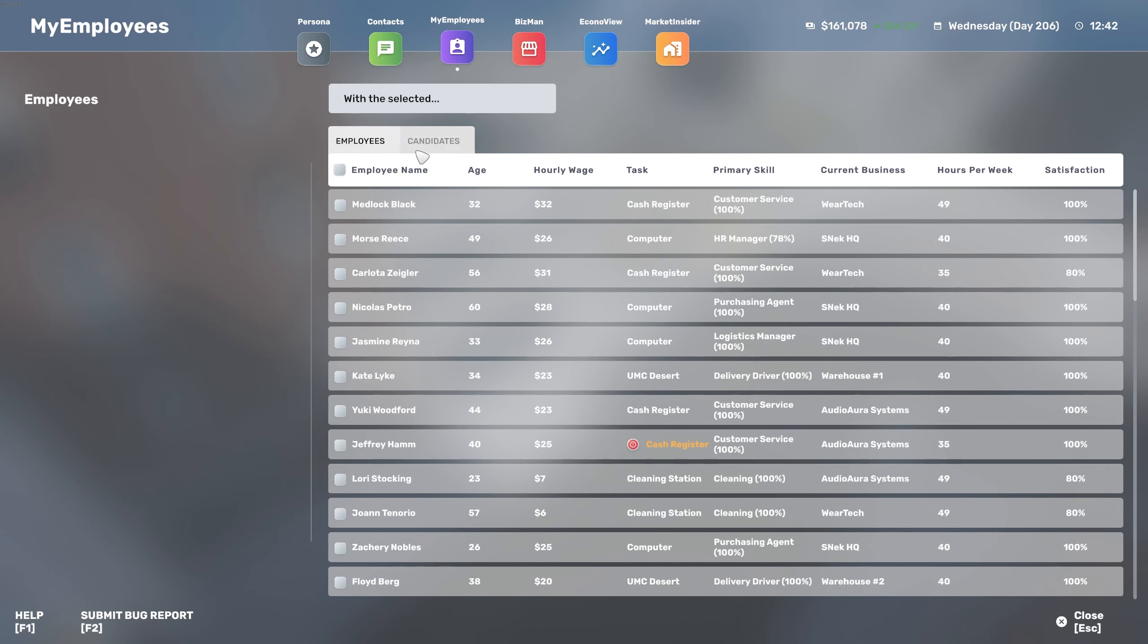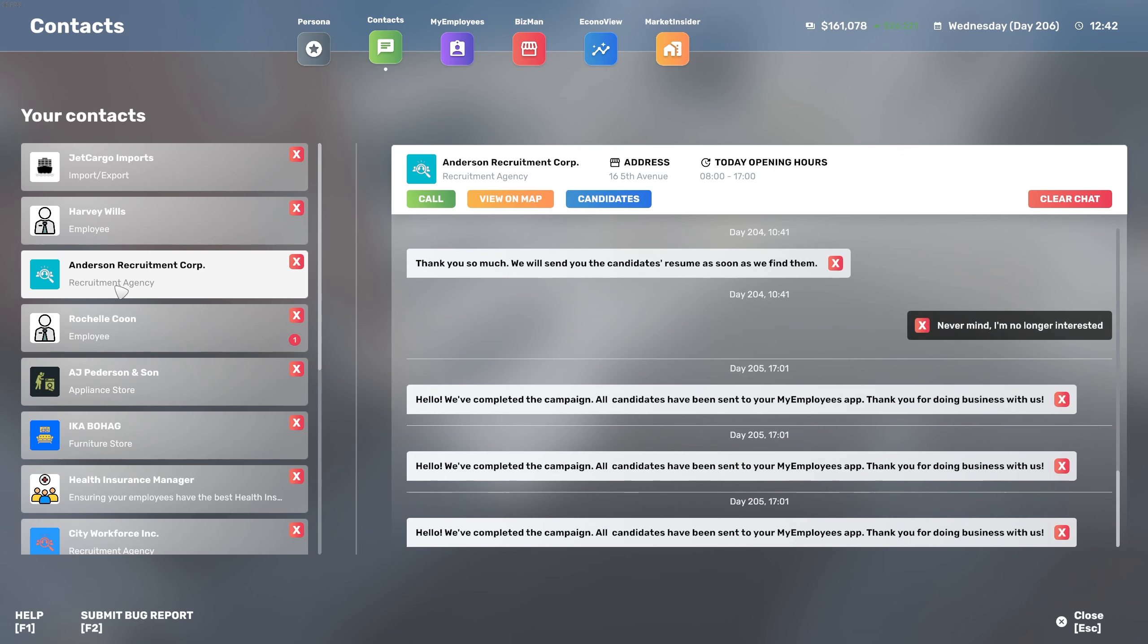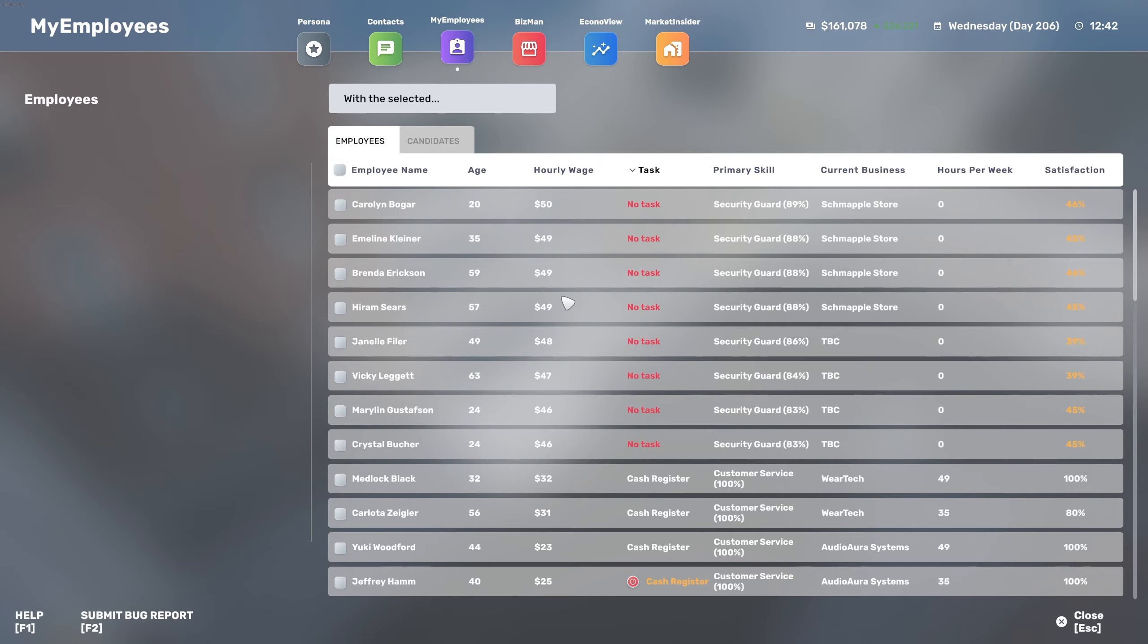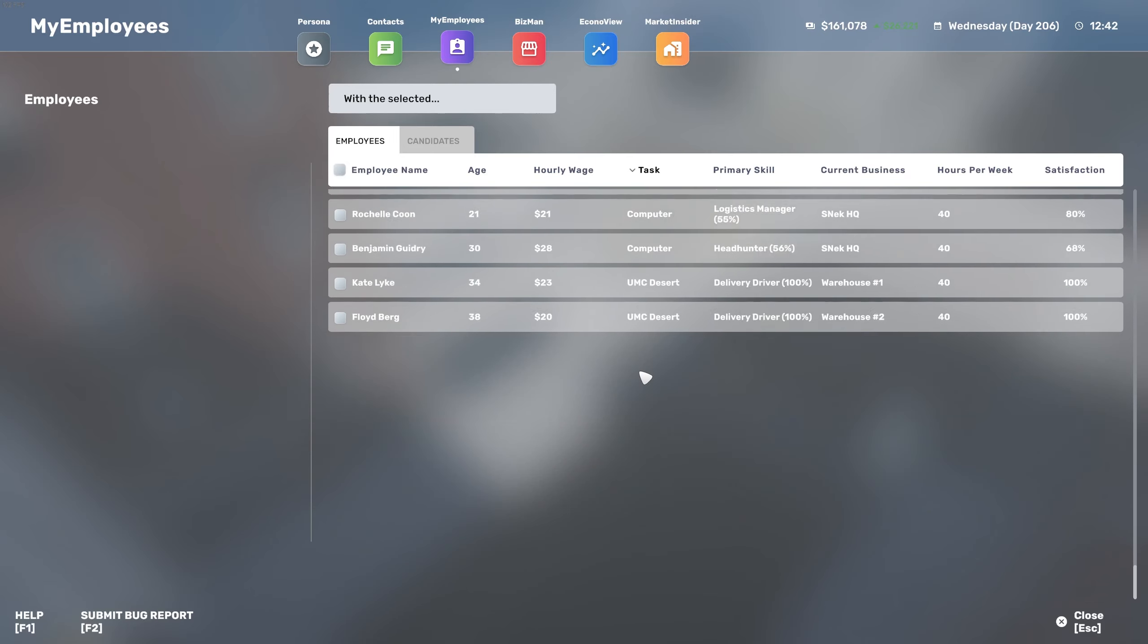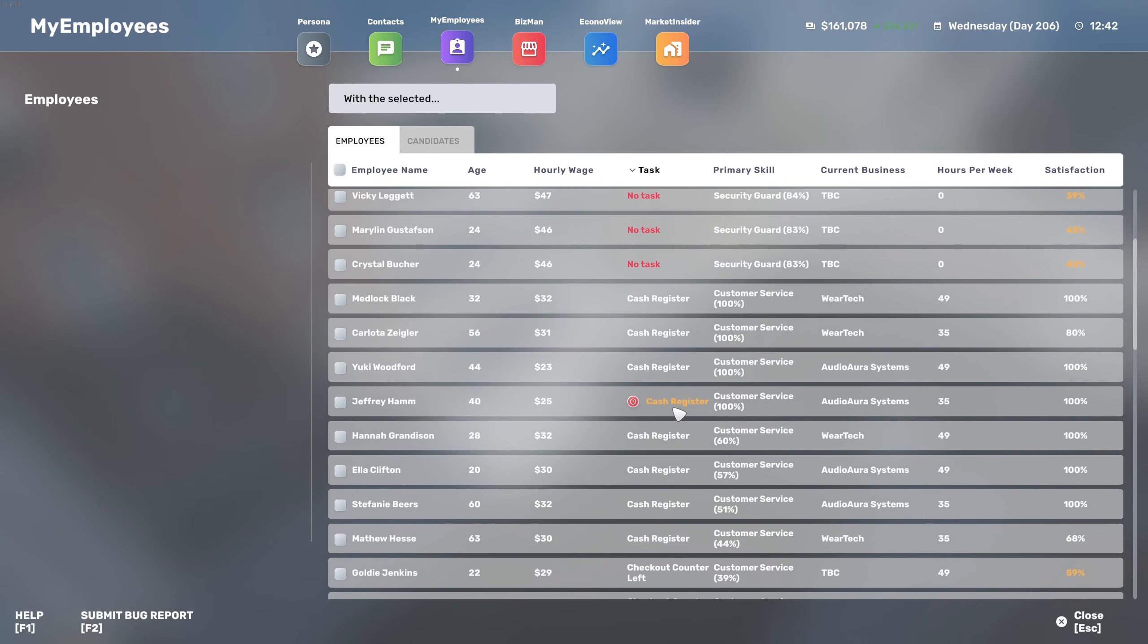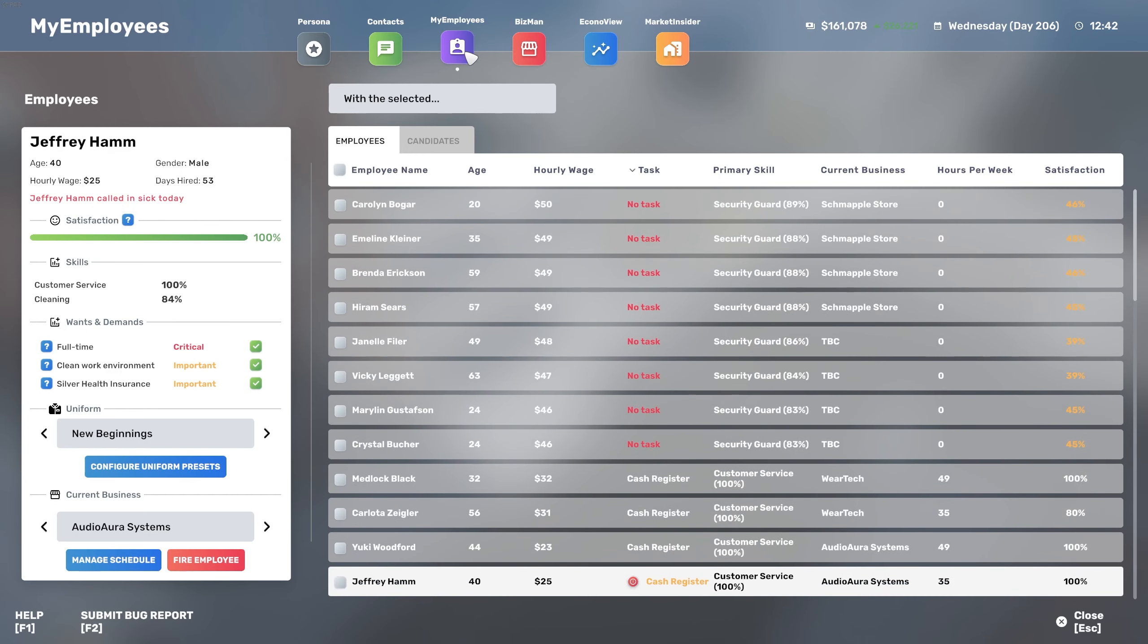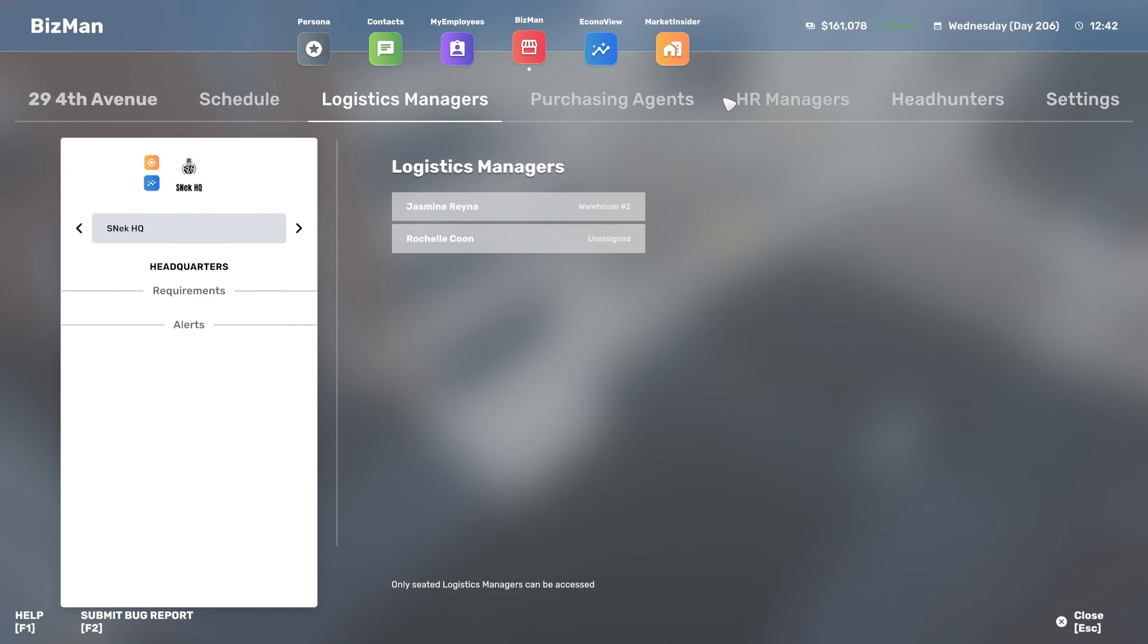Let's check our candidates here. Do we have people with no tasks? Yes we do. We got a couple of security guards which we employed for the Schmappel store and TBC. Unfortunately we don't have any lockers for them. However, there's two coming for the TBC store.